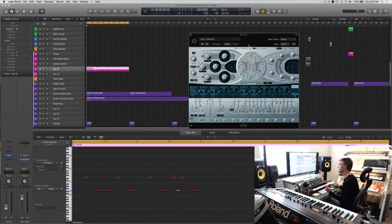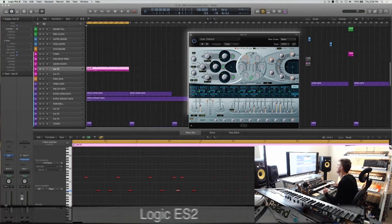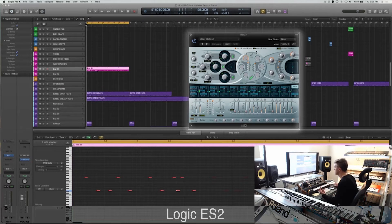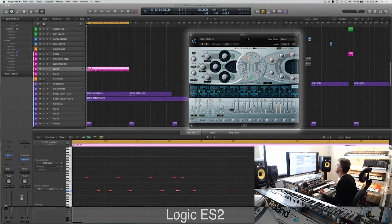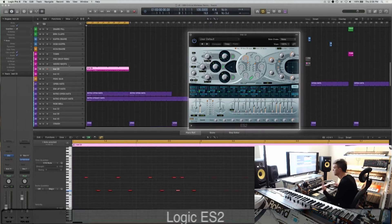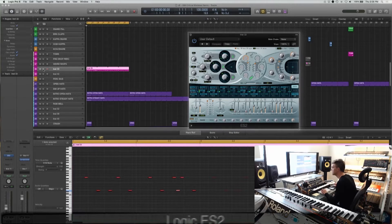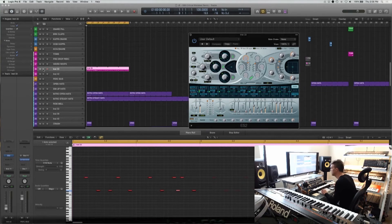Alright, so now I'm going to show you how to use Logic ES-2 to make some synthesized toms.